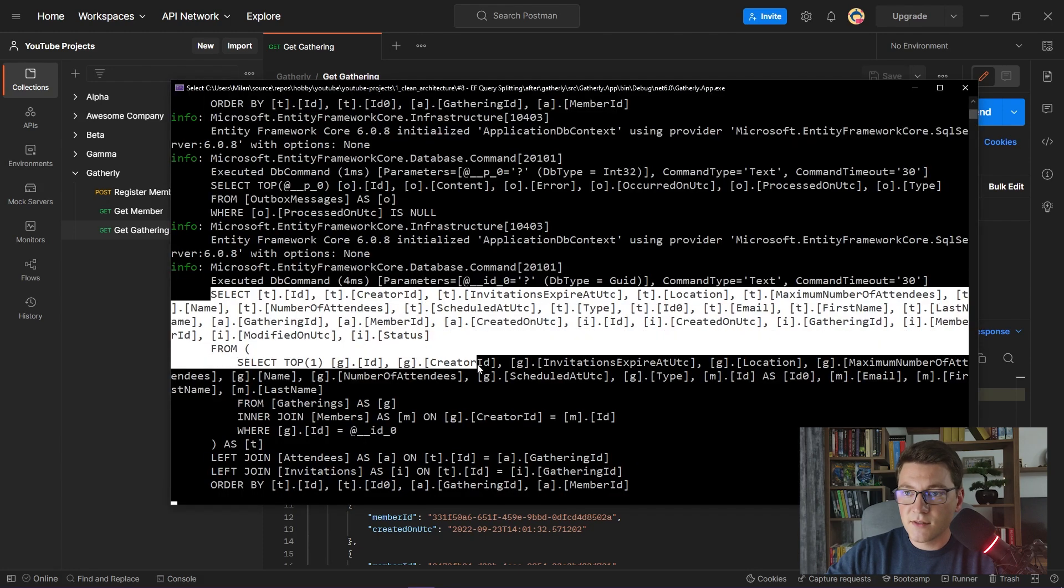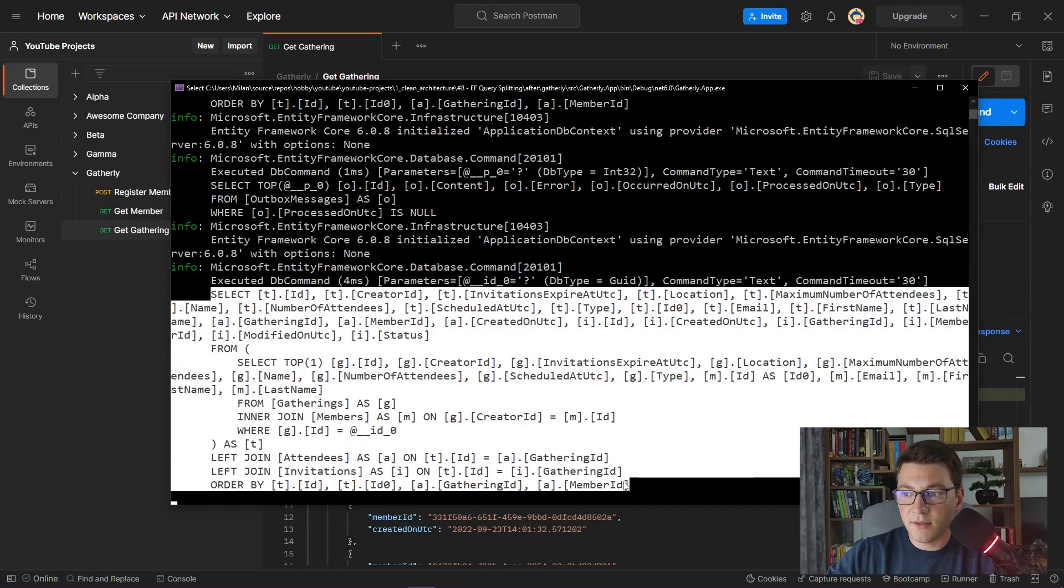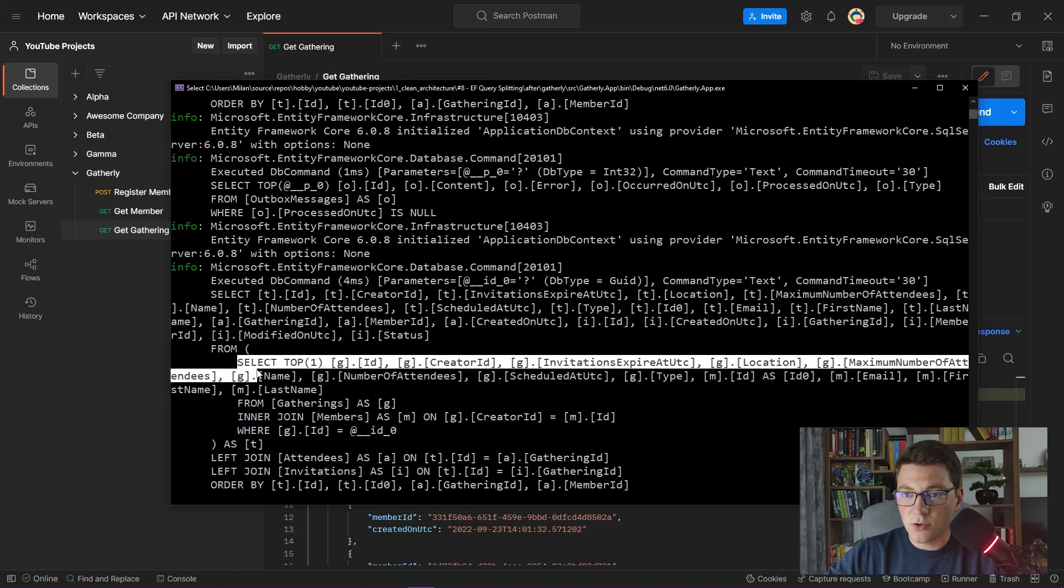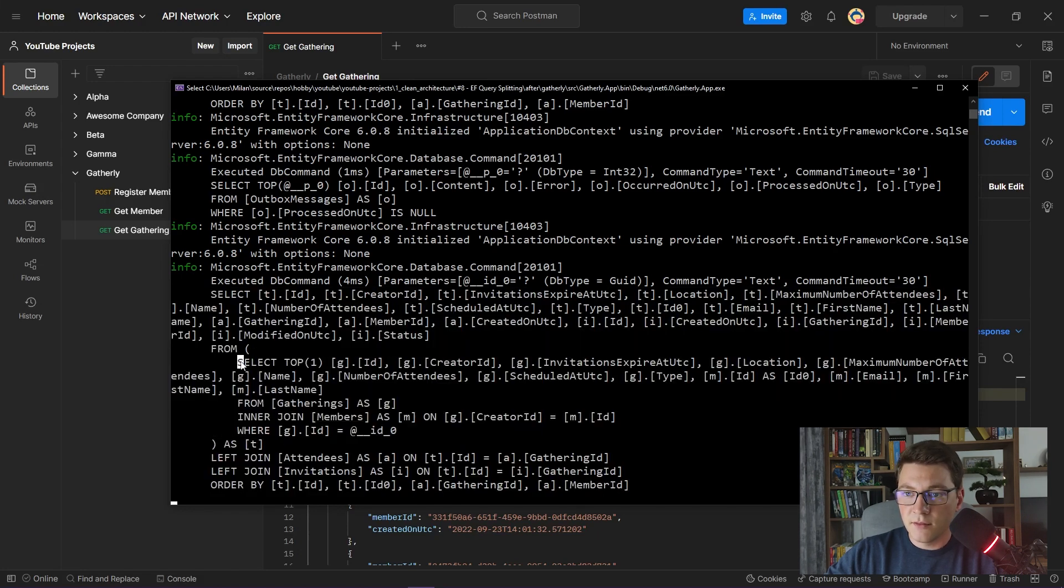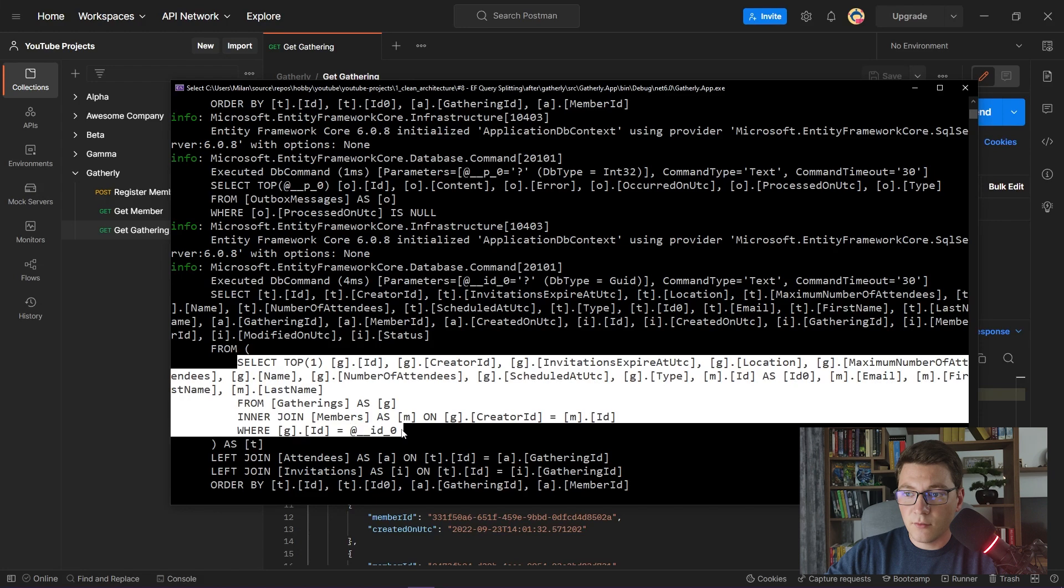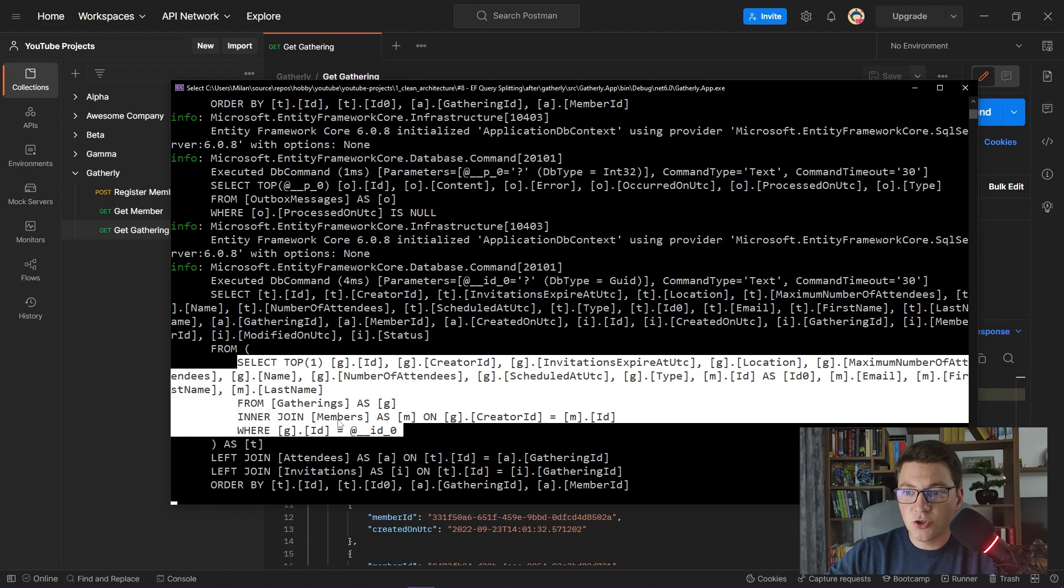This is the SQL query that Entity Framework is sending to the database. If you take a closer look, you can see that there are two queries. The nested query, which I am highlighting here, is getting the Gathering by the ID from the Gatherings table, and it is also joining on the Members table to get the Gathering creator.